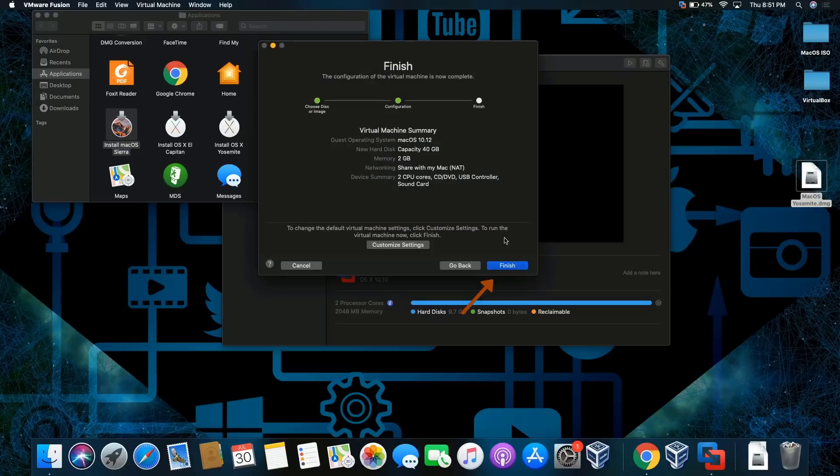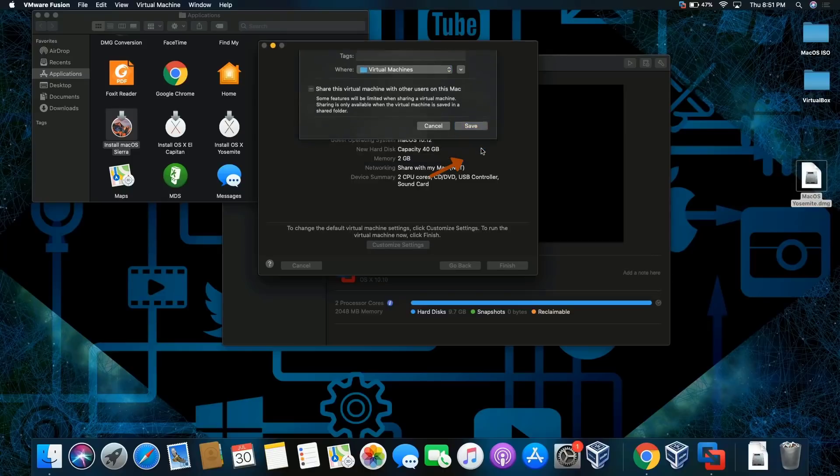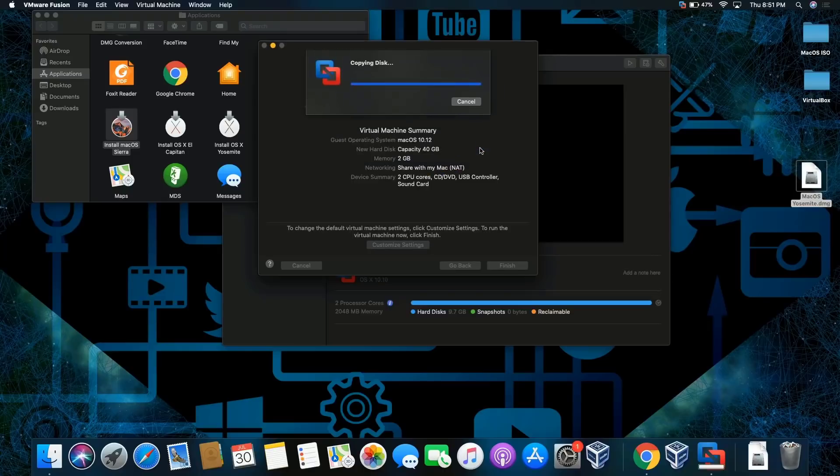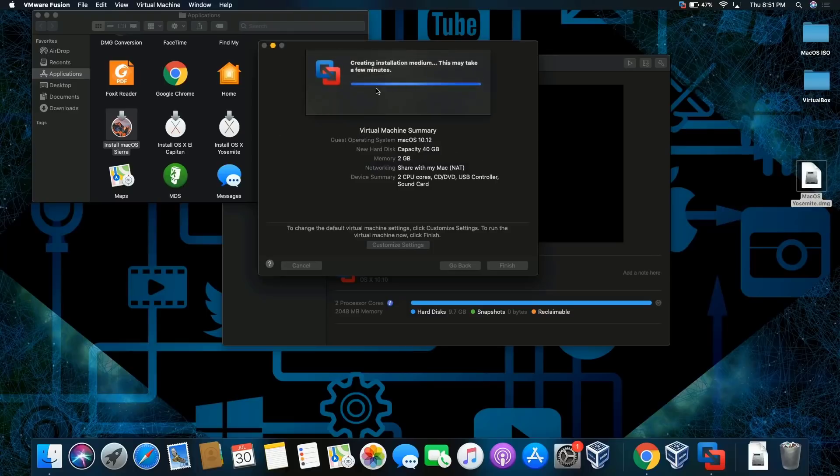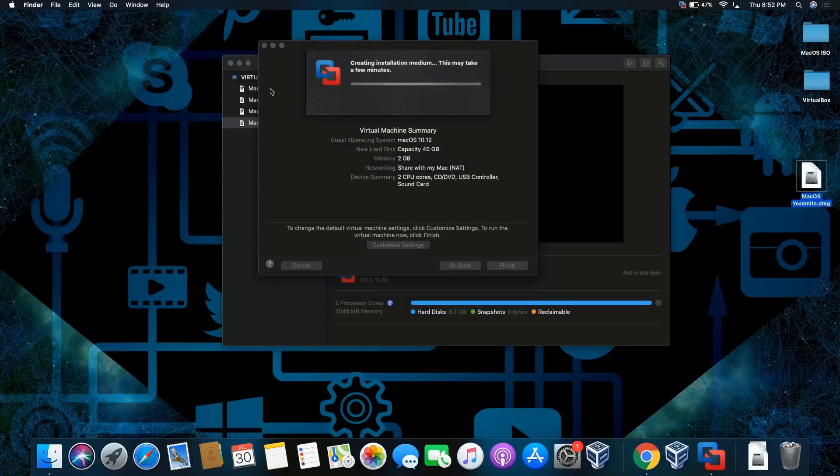Settings are fine, I'm gonna keep everything by default. Everything is beautiful. We're gonna click on finish and select the location where it's being saved. Click save. Let me just close this off, I don't really need this anymore.